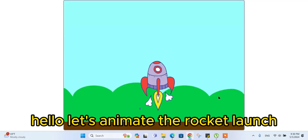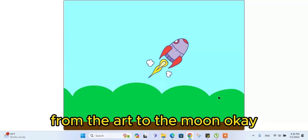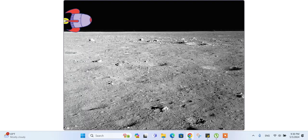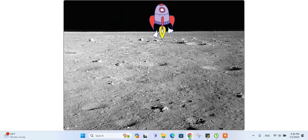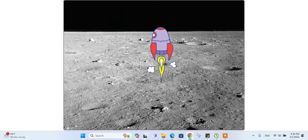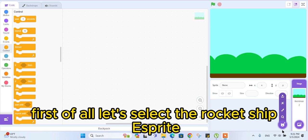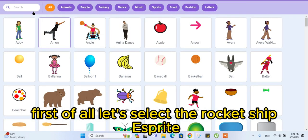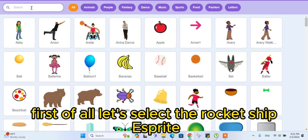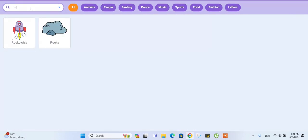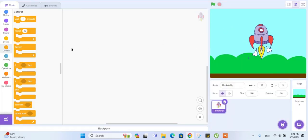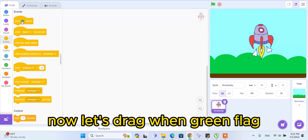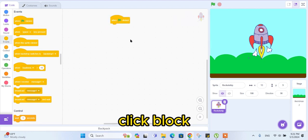Hello, let's animate the rocket launch from the earth to the moon. First of all, let's select the rocket ship sprite. Now let's drag the 'when green flag clicked' block.